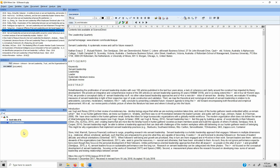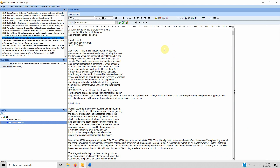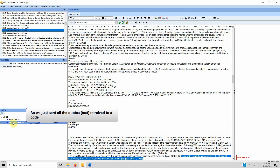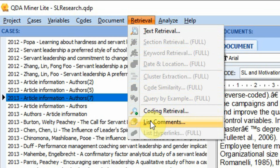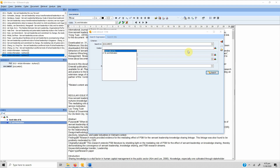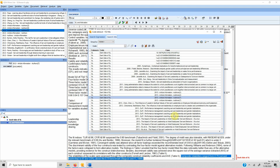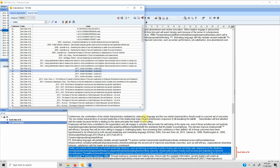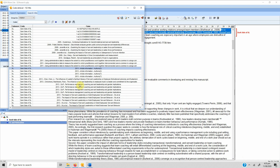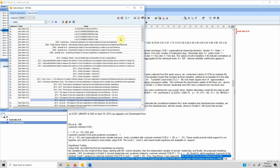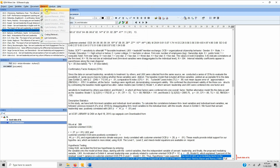Now let's see how to view and manage codes. Close the search and go to Retrieval > Coding Retrieval to see what has been coded. Clicking a result takes you to the coded text. If you decide a particular result is not important, right-click on it and select 'Remove Coding.' This is how you can remove codes as well.